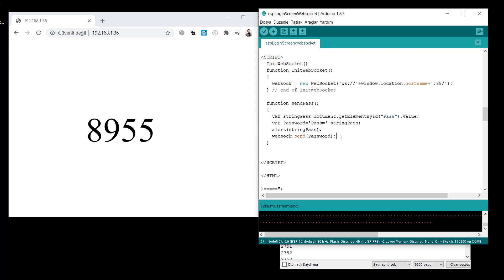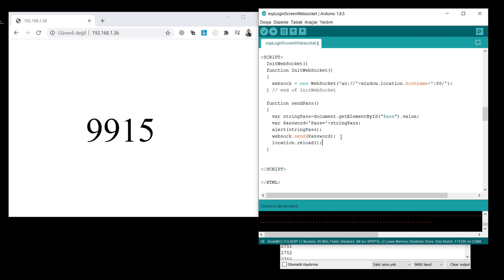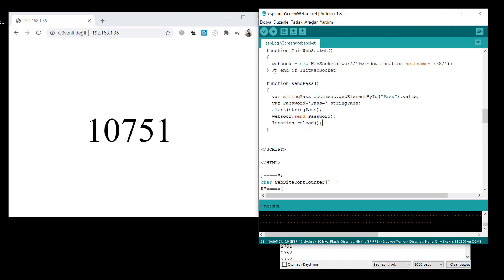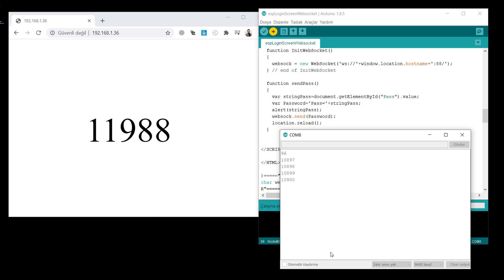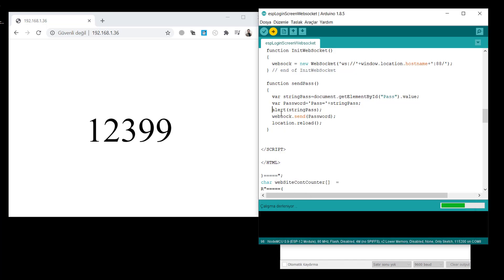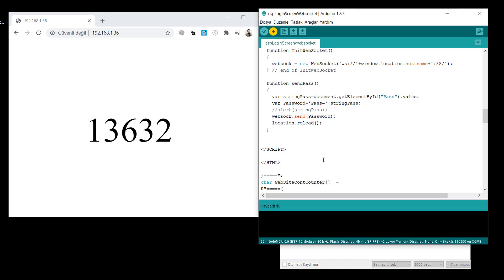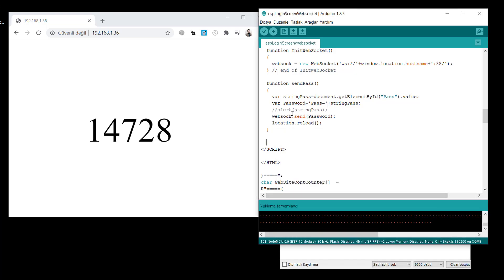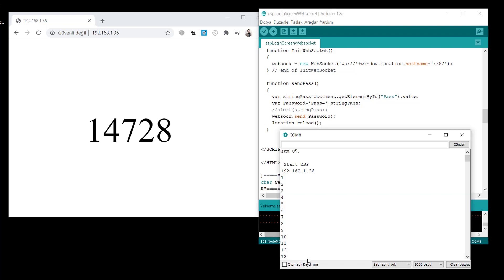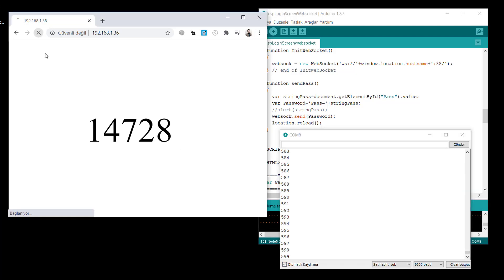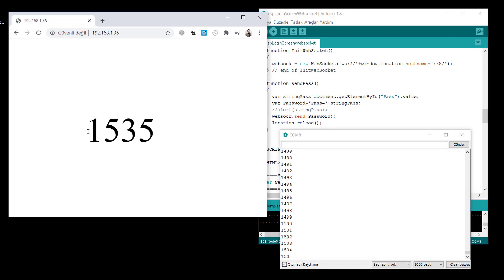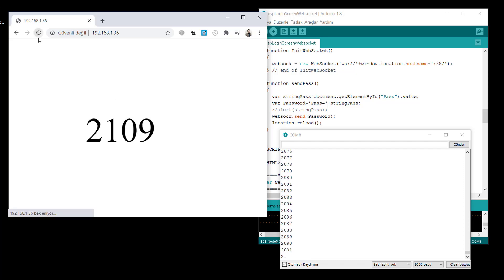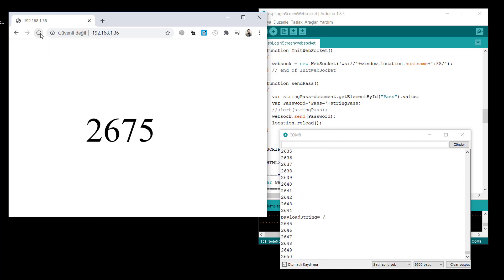So in the JavaScript part, simply you can write location reload. This will reload the page when you click the button, the password button. Let's remove the alert also. We don't need it anymore. Give password and click the button. As you see that, the switch is working. Screen is switched easily.